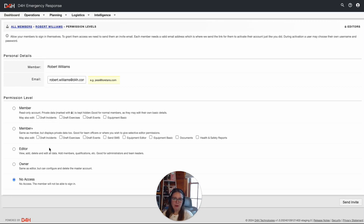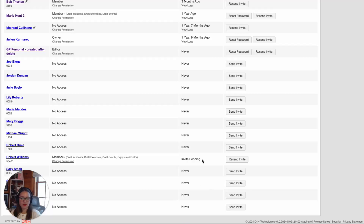For Robert Williams, I'm going to select Member Plus, allowing him to draft incident activities, exercise activities, drafting event activities, and I'm going to give him the Equipment Editor. Once you're done, simply click on Send Invite at the bottom right-hand side.